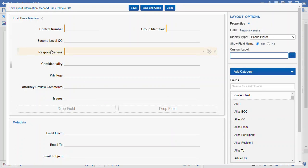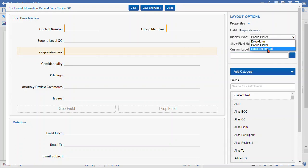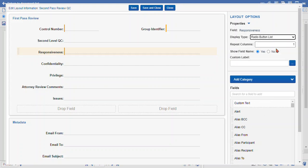I wanted to change the properties of my single choice responsiveness field. Here are our display type options — currently it's the pop-up picker. I can select from the drop-down or radio button list. I like the radio button list, so I'll click that option.